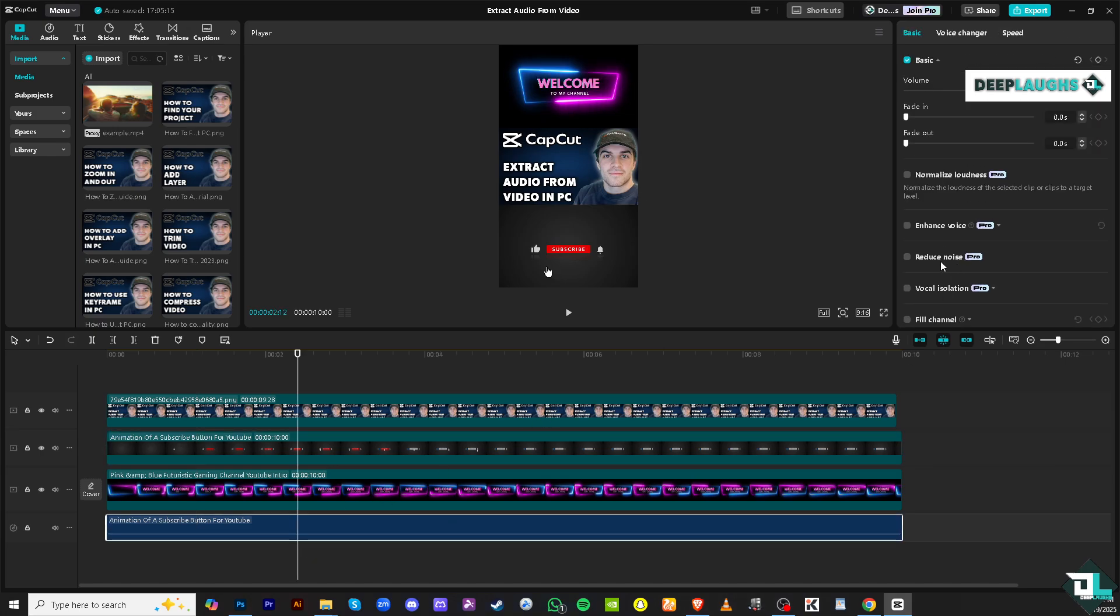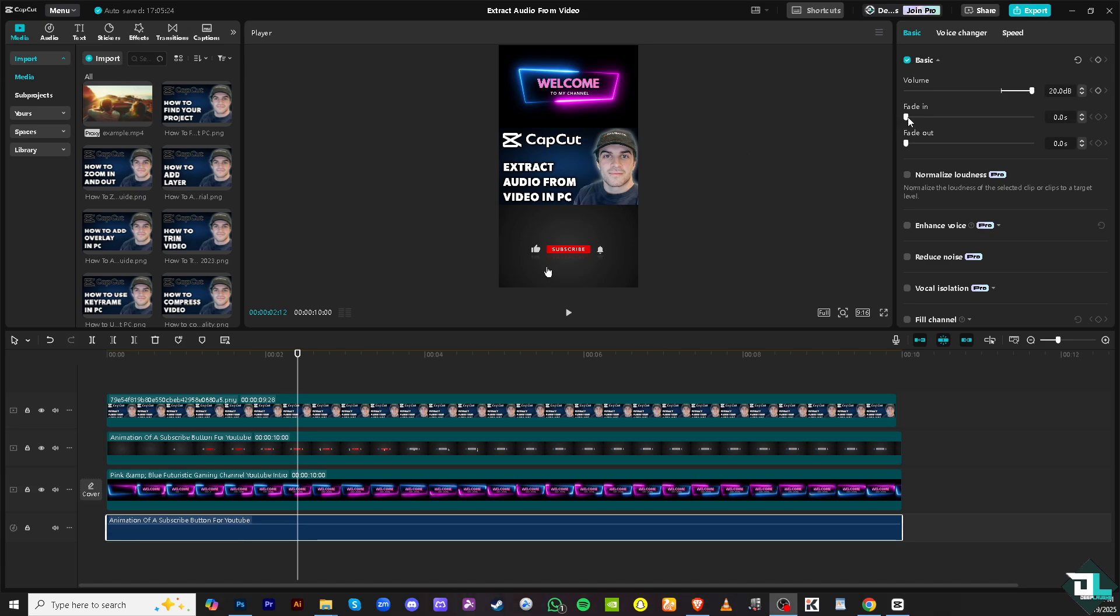Now if that happens, if you click the audio, you would notice you have more options here. You can increase the volume of the extracted audio right here. You can add a fade-in effect and set how many seconds or duration for the fade-in.